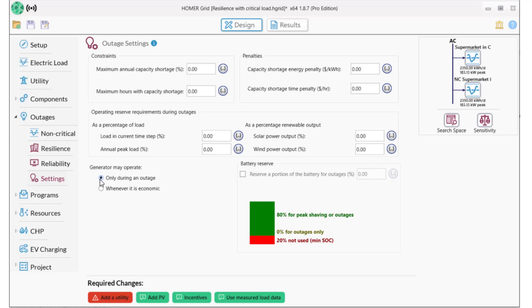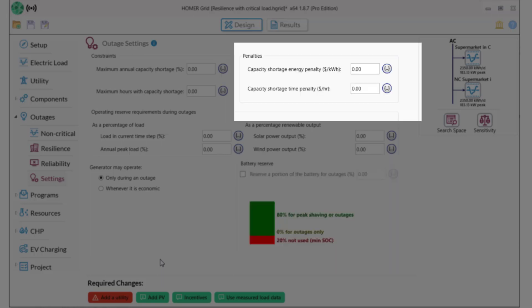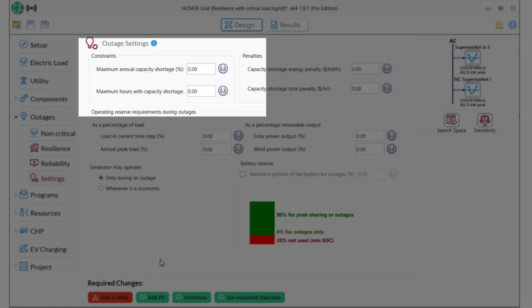I'll click here on 'only during an outage.' A few other things to point out: Homer gives you lots of control over your model. You can look at how your battery is operating. You might have a penalty for capacity shortage — i.e., not being able to serve your load — that represents a direct cost to your business due to the outage. You can also allow capacity shortages if those are acceptable.